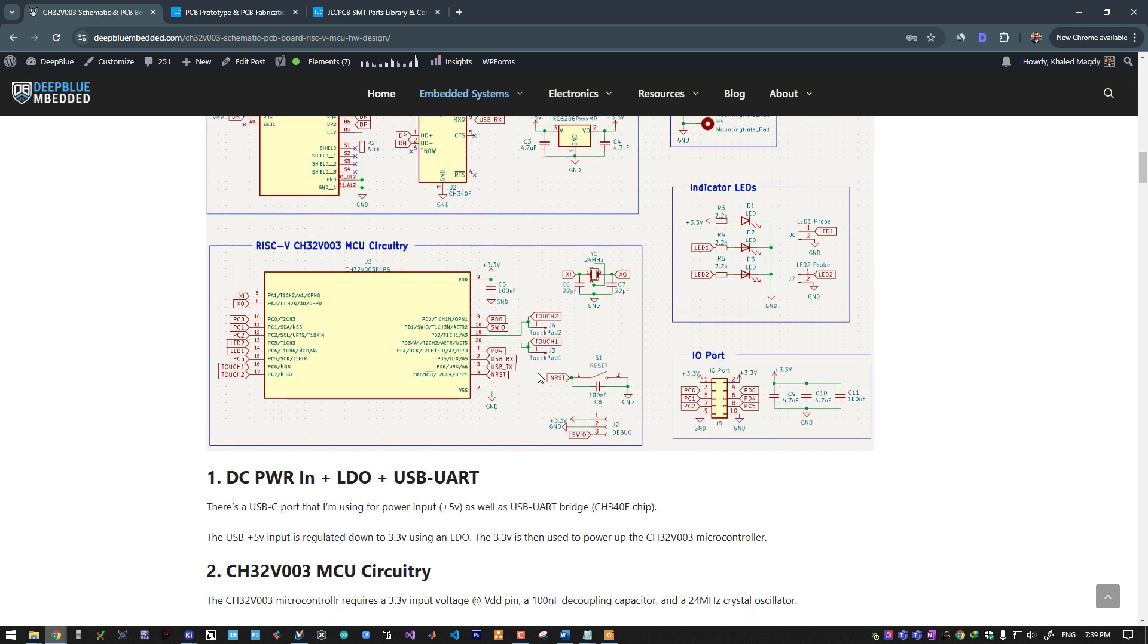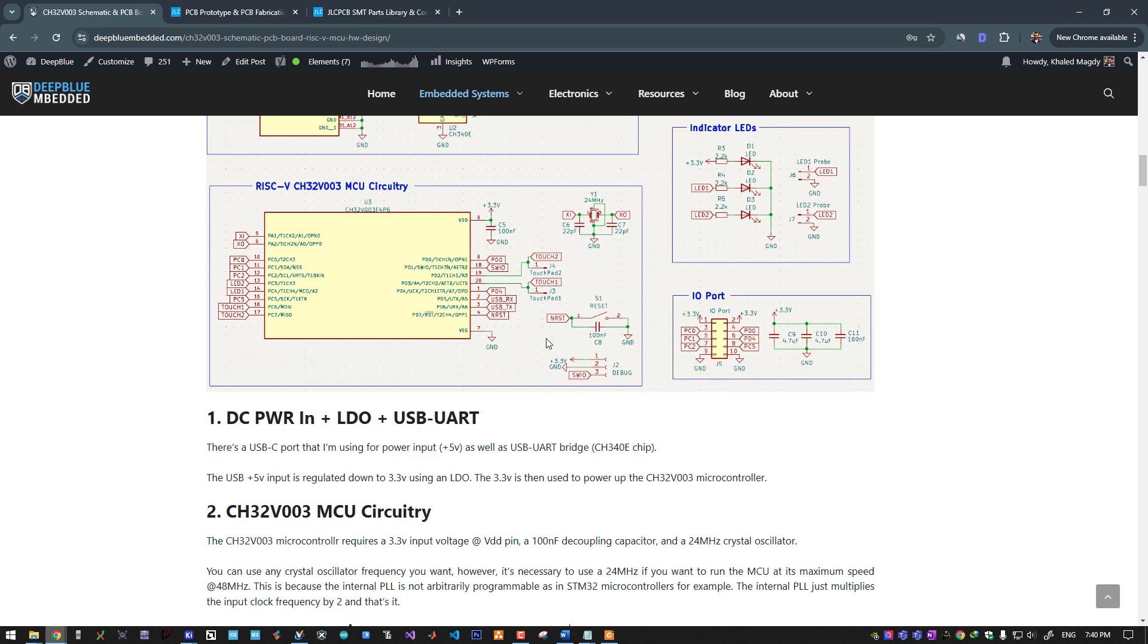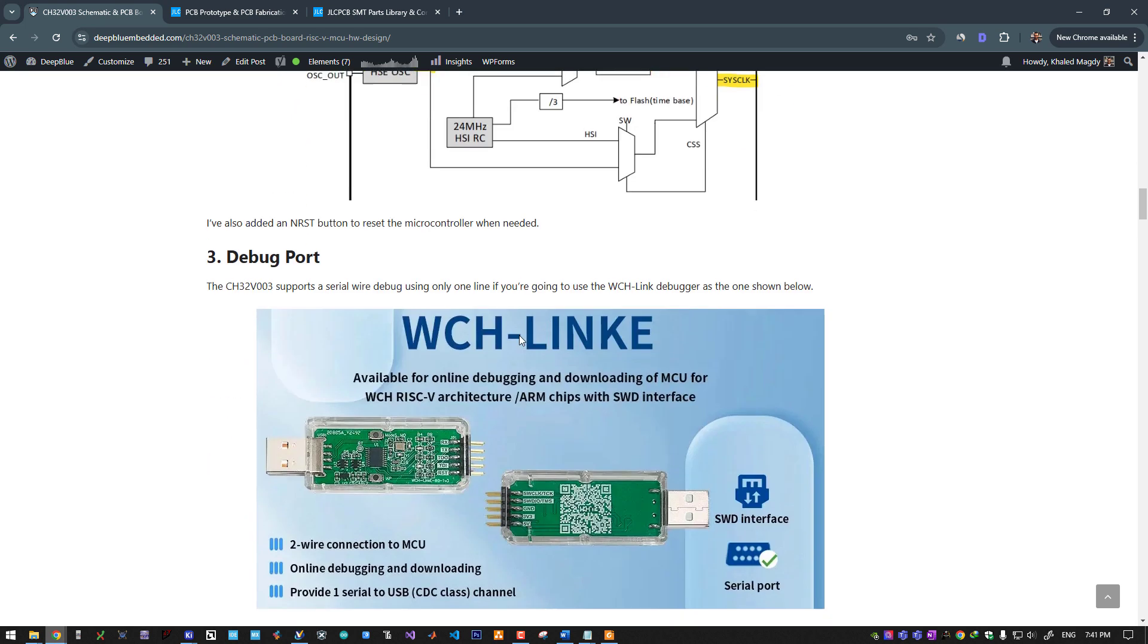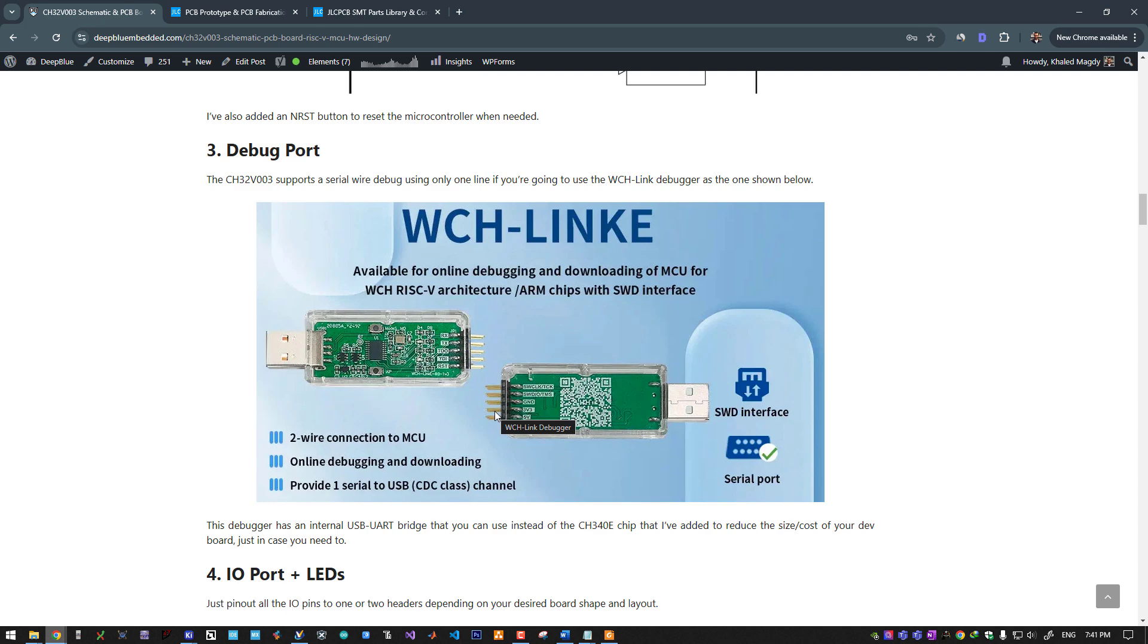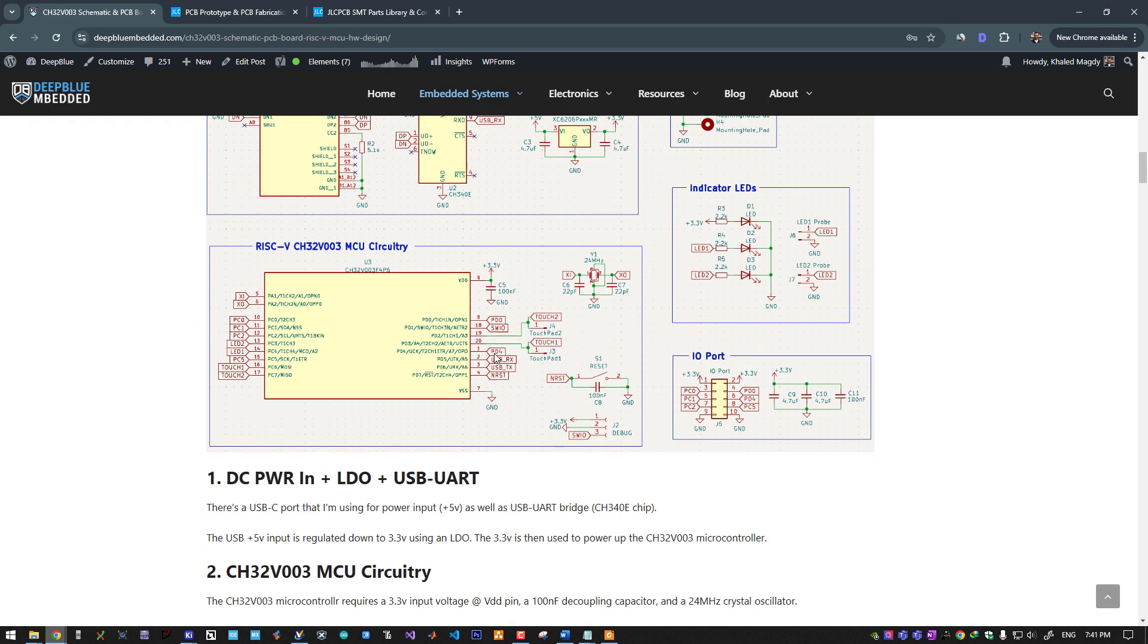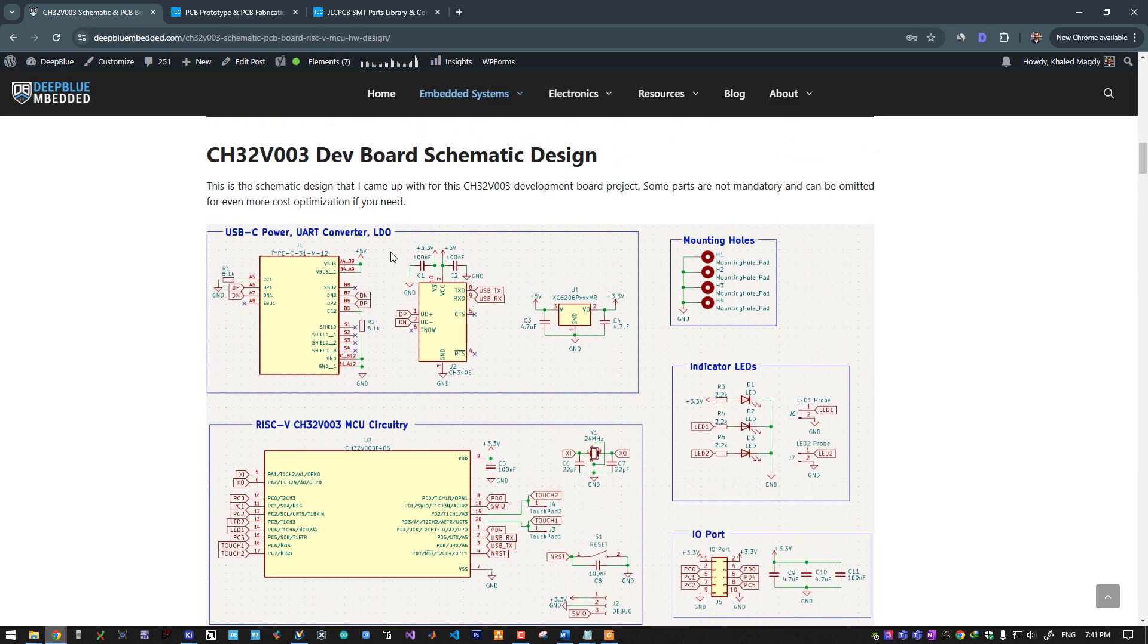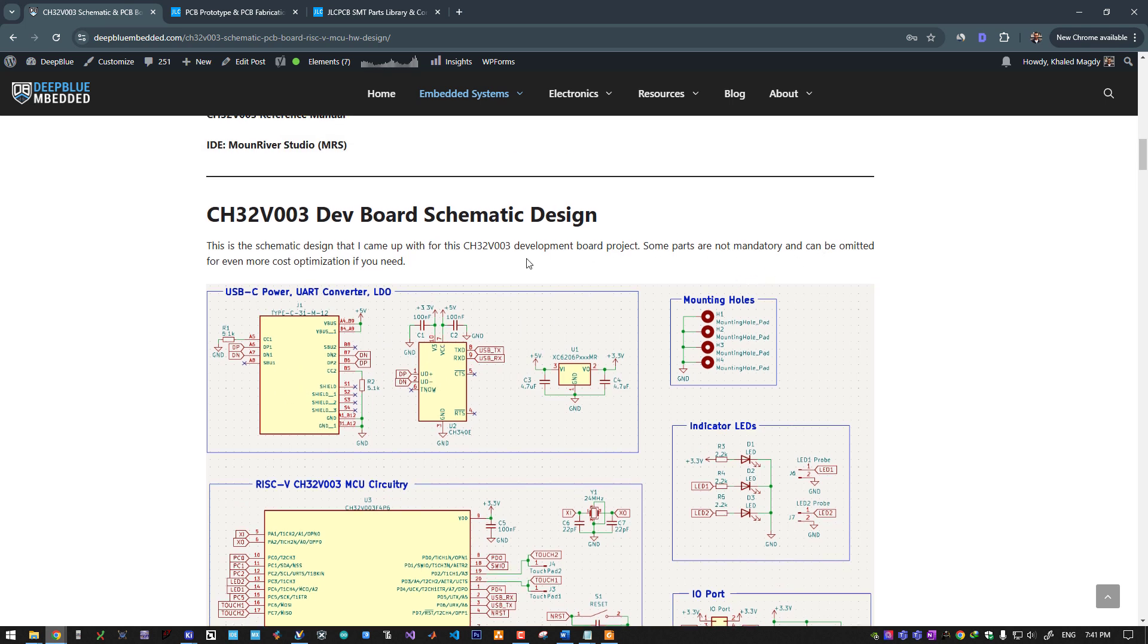I've added a reset push button to this pin. This pin can be used as a GPIO pin, configured in software, and can also serve as a reset pin. Next up is the debug port, which is only one pin, ground, and VCC. Here is the debugger we will use: WCH-Link. This debugger has an embedded USB to UART bridge that you can use—here is the RX/TX pin. You can use it for debugging as well as USB to UART conversion. So we can actually take out this chip and the USB port if you need to reduce the cost of your dev board.